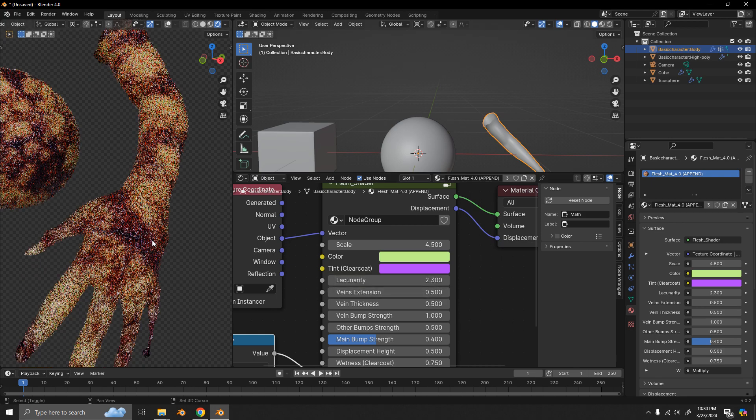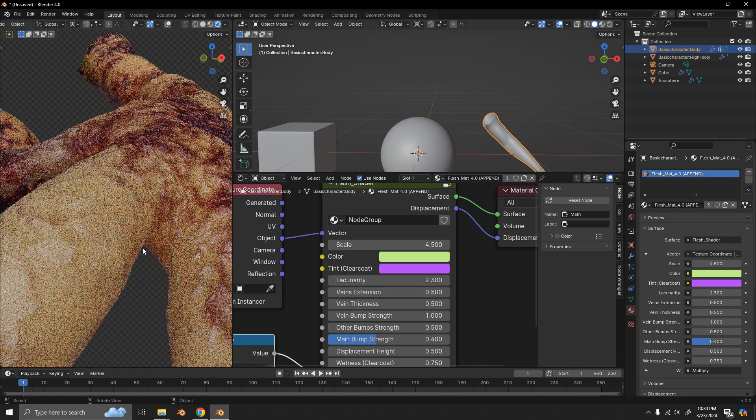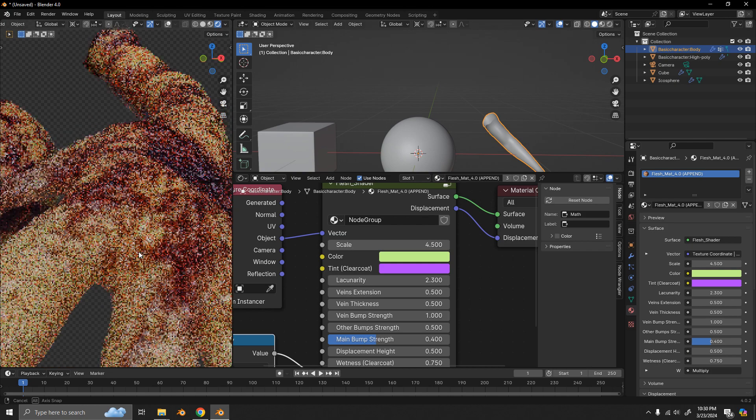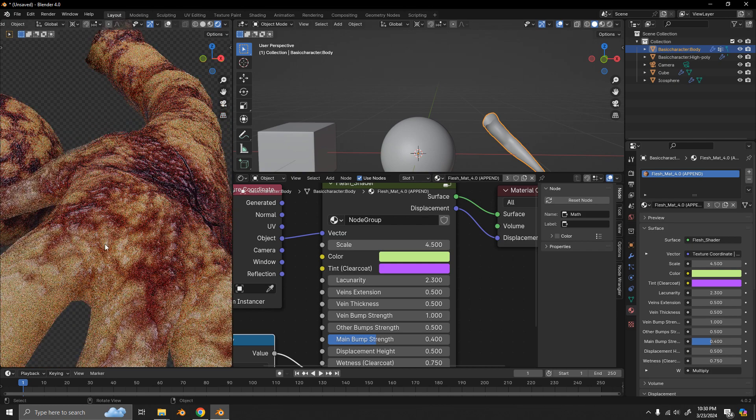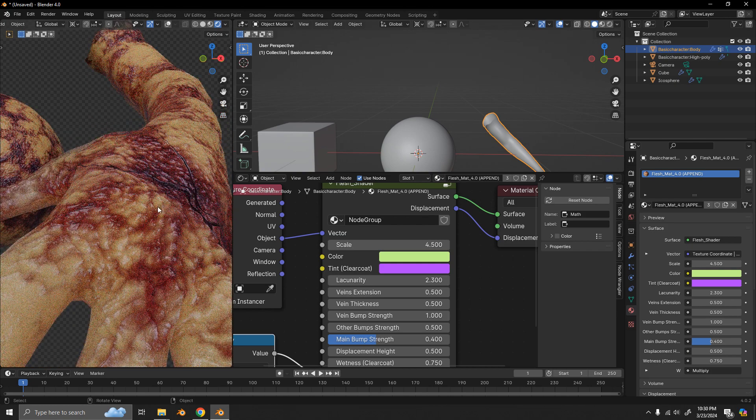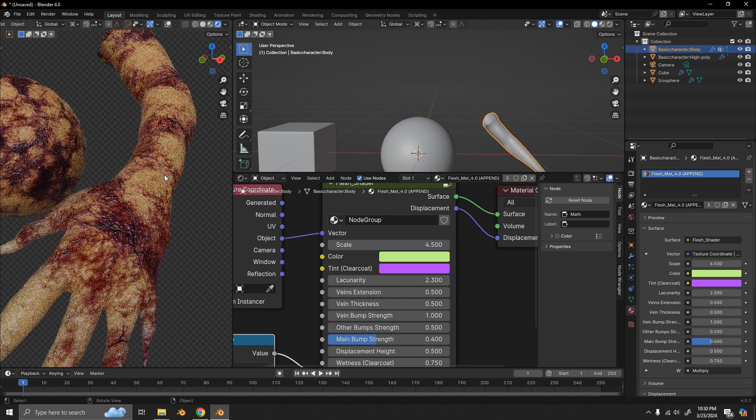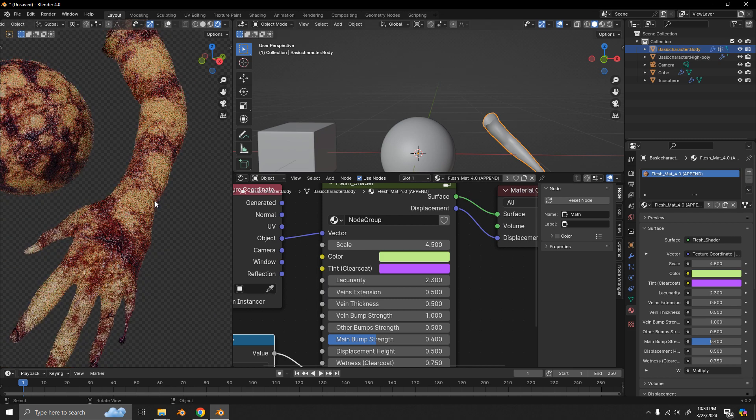And maybe a bit more lacunarity too. So, lacunarity causes these smaller details, like repeating details in sort of a fractal way, which is nice.